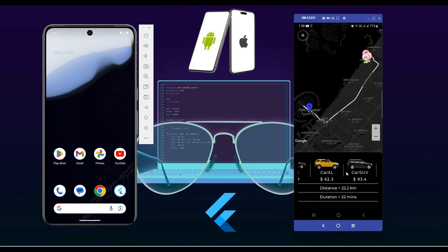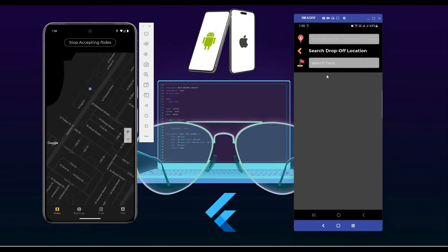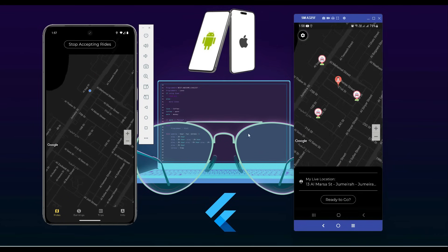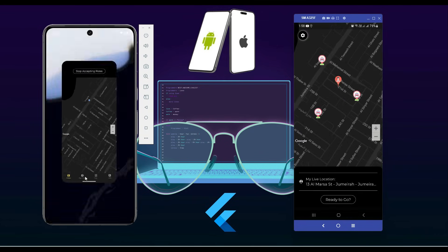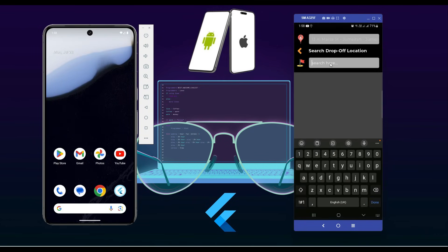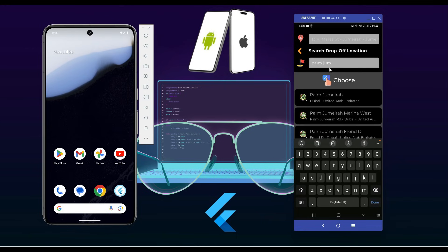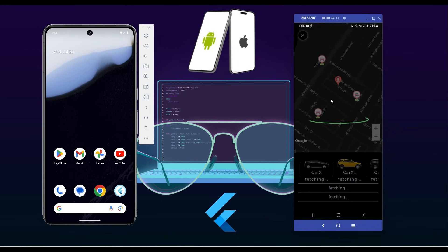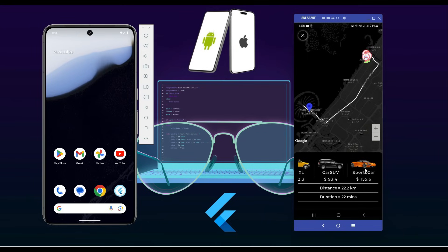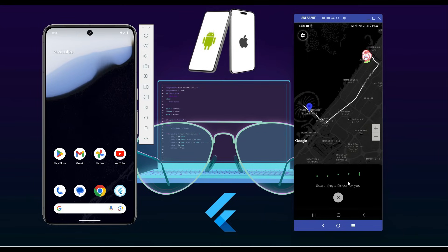In this course you will learn how to create your own fully functional Android and iOS Flutter Uber clone app with Firebase as backend. You will learn how to implement the Places API, Geocoding API, Direction Details API, and Places Autocomplete API, and you will learn how to implement them in Flutter for iOS and Android.